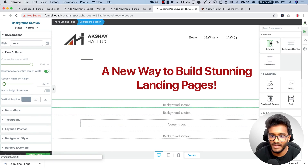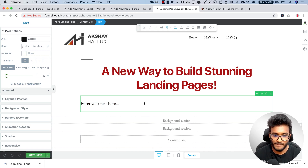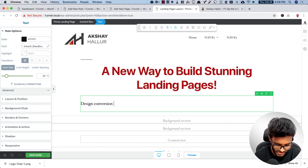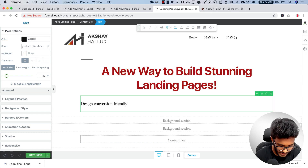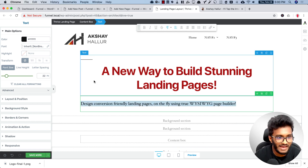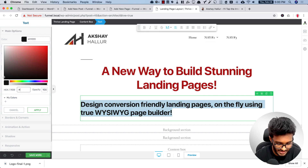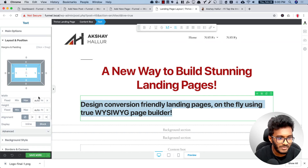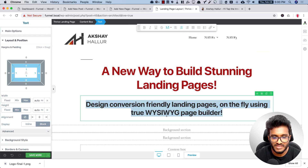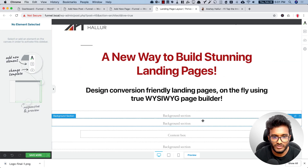After the headline we need a sub-headline, so I'll drop in another text element and write: 'Design conversion-friendly landing pages on the fly using true WYSIWYG page builder.' I can make it Heading 3, change the color to a more subtle gray, and set the alignment to center.